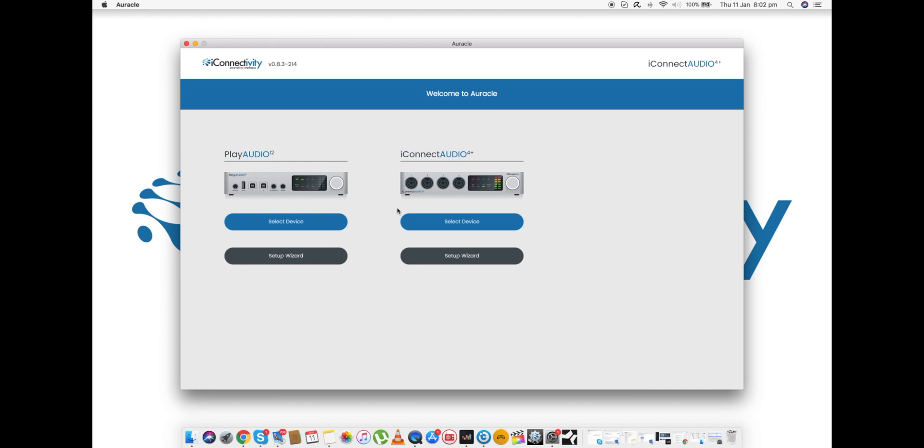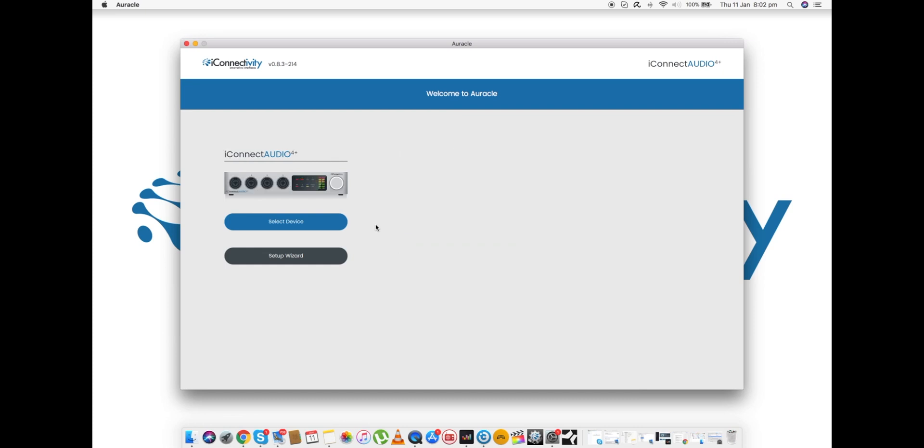As we can see there, it's recognized that a PlayAudio 12 has been connected and gives you once again a visual representation of exactly what that looks like. I'm just going to use an iConnect Audio 4 Plus for this demonstration, so if I disconnect the PlayAudio 12 you'll see that after a couple of moments it too disappears.